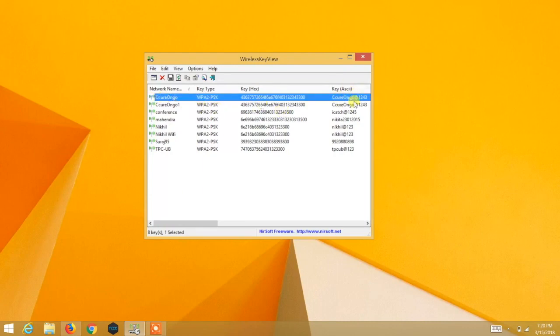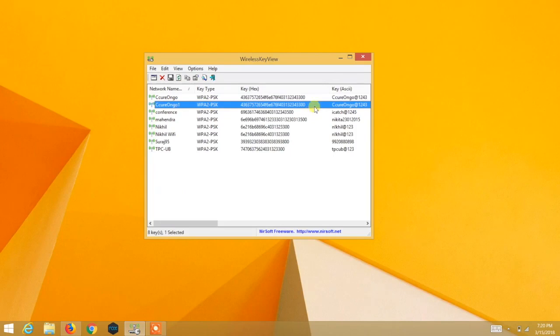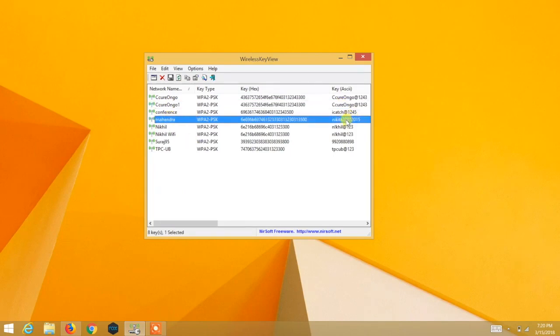Once running, you will be able to see the list of routers you have connected to till date and what the password was for each one. You will get all the SSIDs — the Wi-Fi router names — along with their passwords.